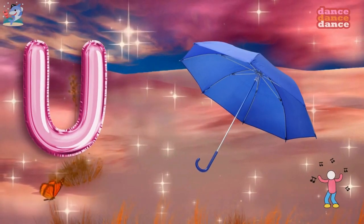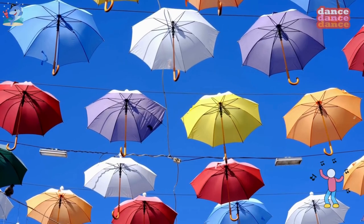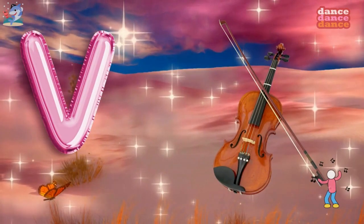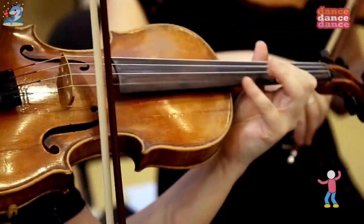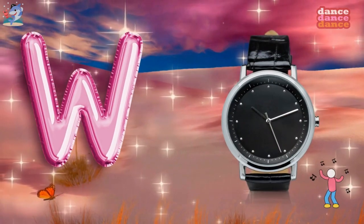U is for umbrella, u-u-umbrella. V is for violin, v-v-violin.